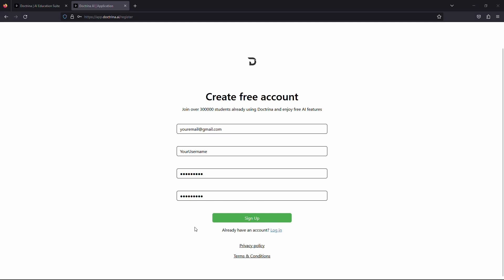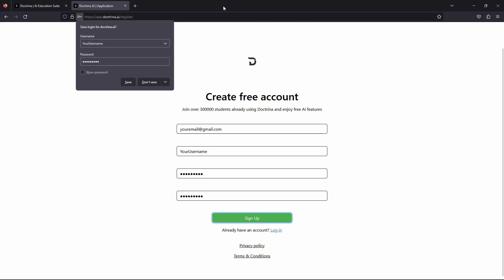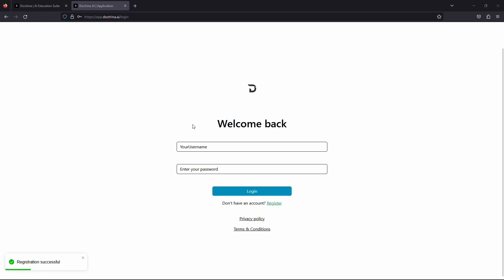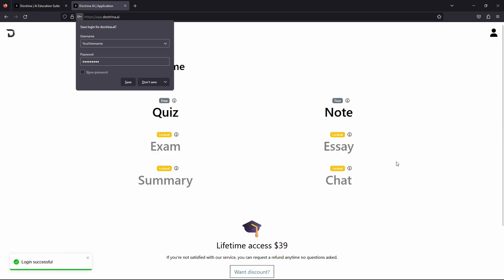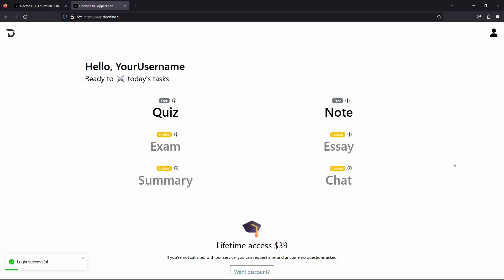Now you will be redirected to the login page. Here you will need to use the details that you entered while creating an account. You are in. You've successfully signed up for Doctrina AI. Now you can start exploring all the amazing features and resources the platform has to offer.